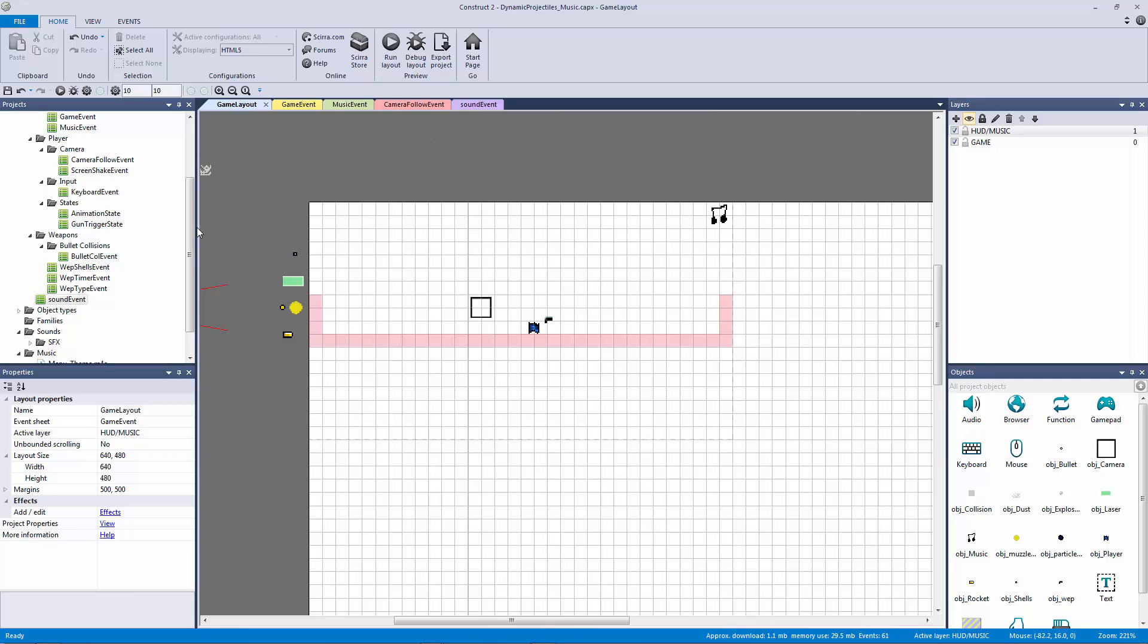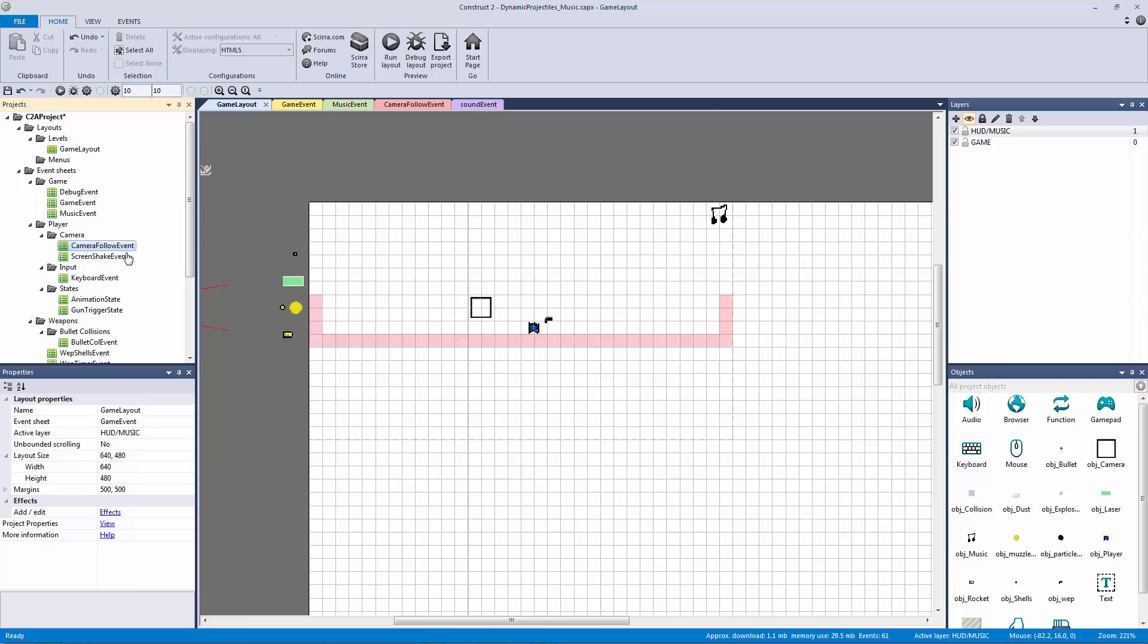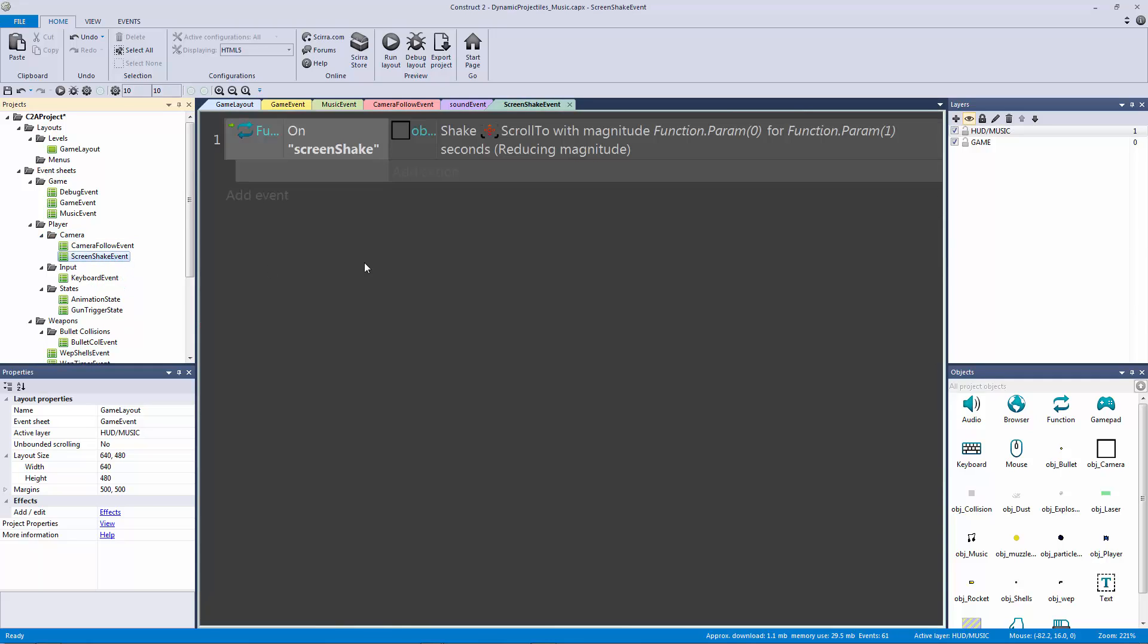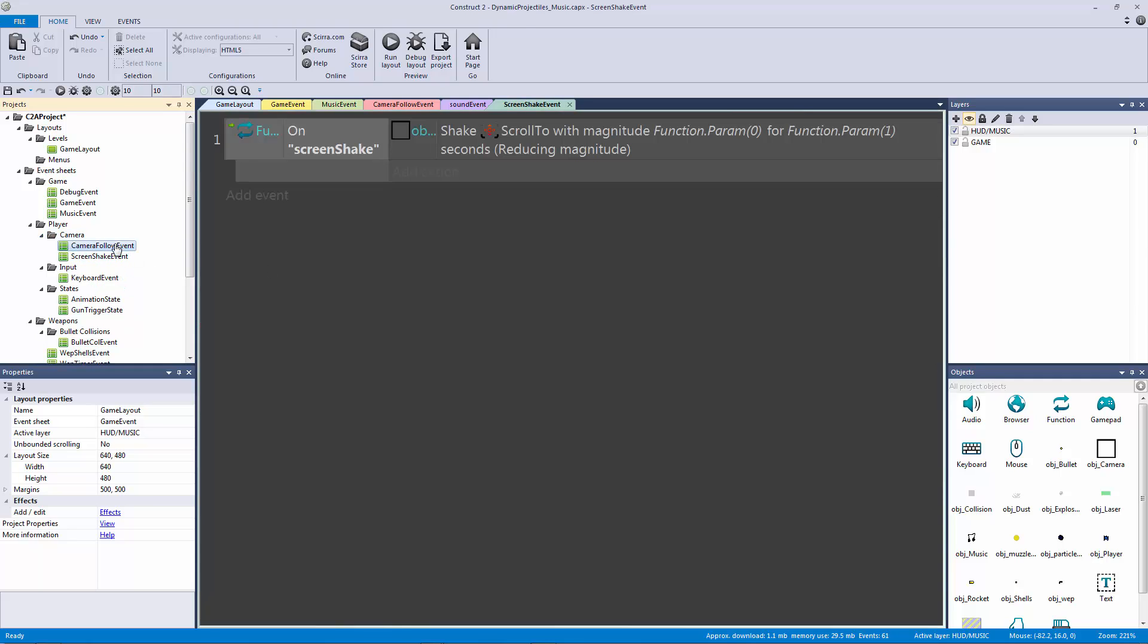If we look at our camera follow event, and by the way if you remember I separated our camera events here - we have our screen shake events and then we have our camera follow event. In this event we didn't really do anything but make it work, so I want to make it a lot better and here's how we're going to do this.